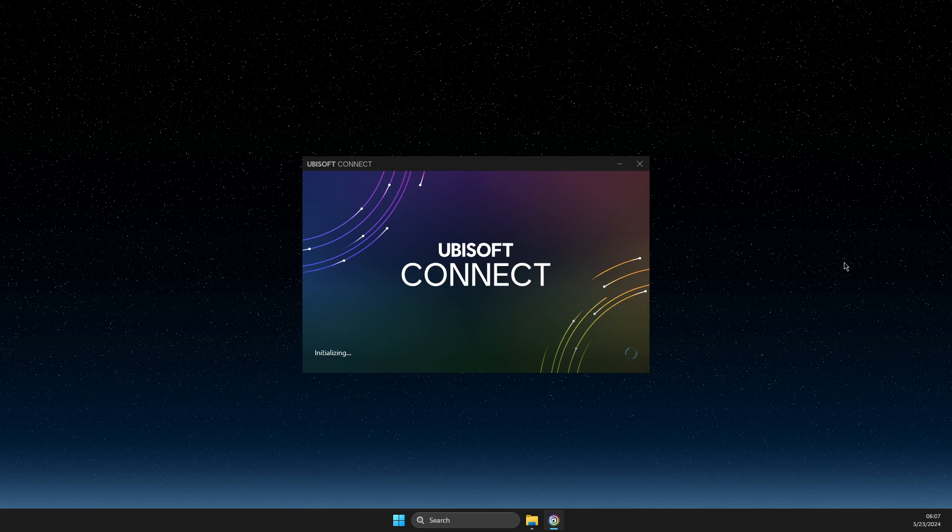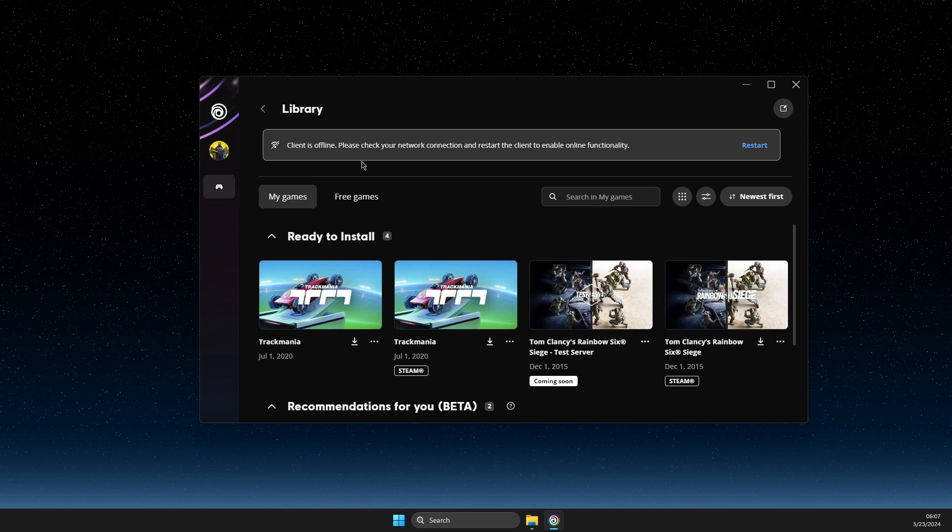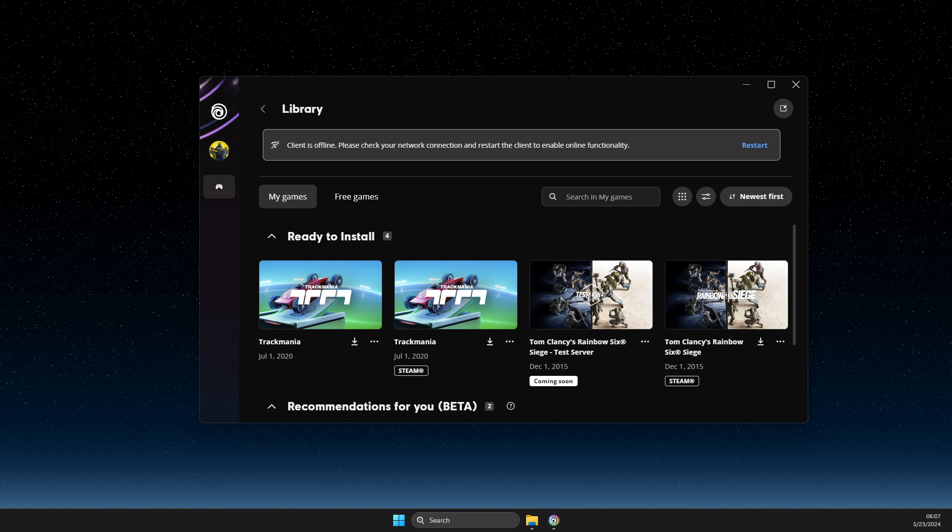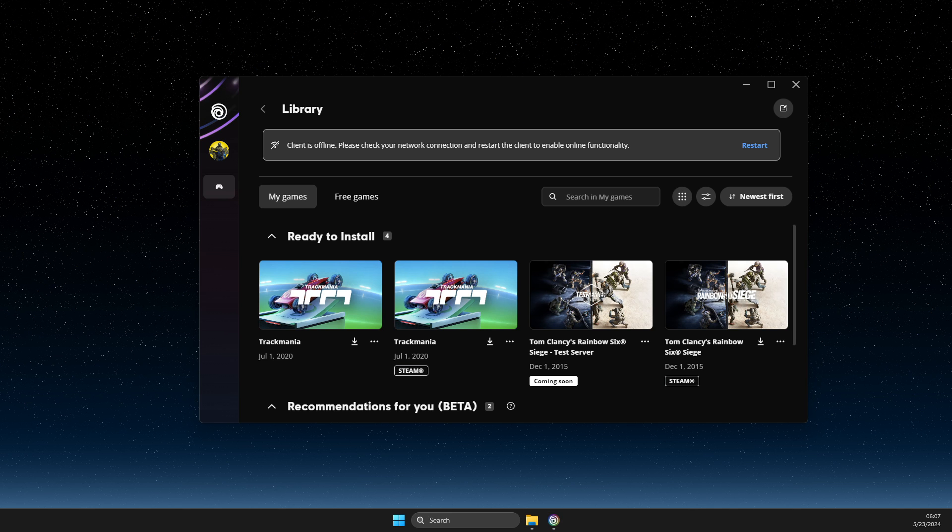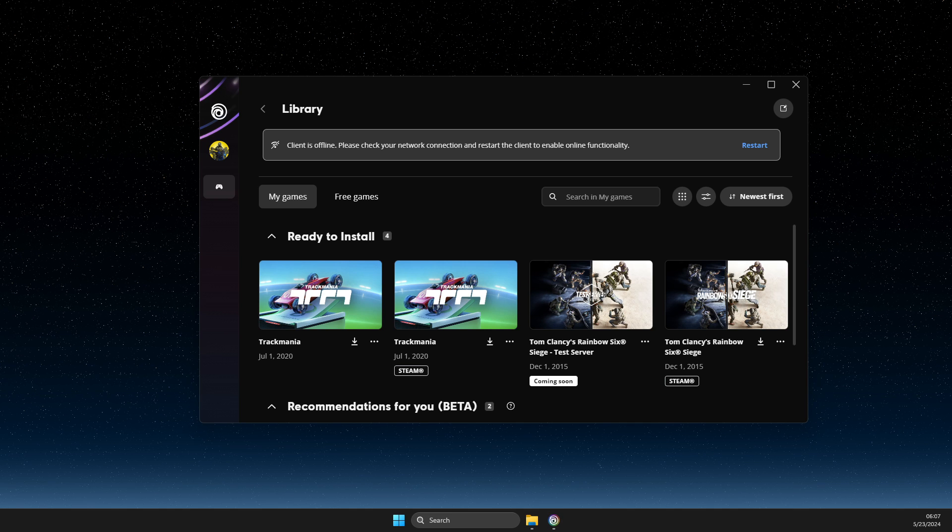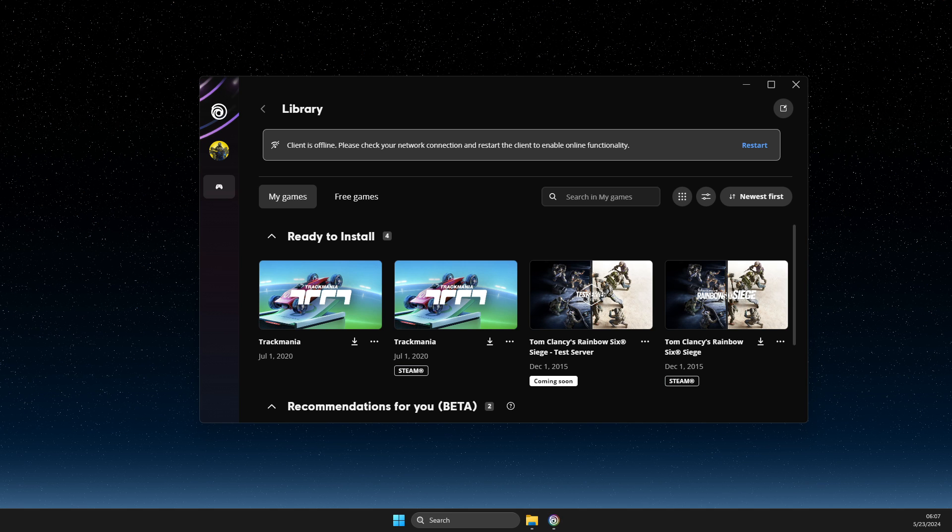As you can see, the client is now offline. That's pretty much it! If this helped you, please press the like button and subscribe for more. Take care, bye!